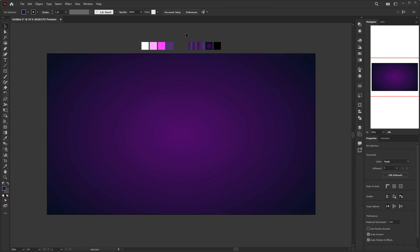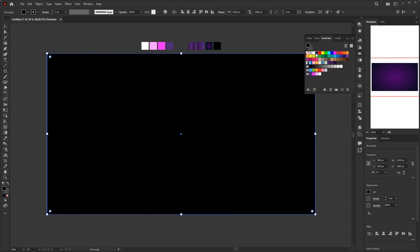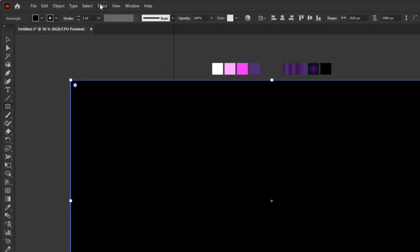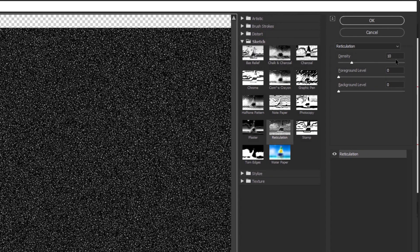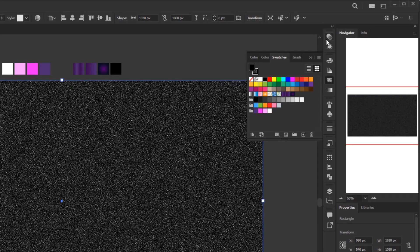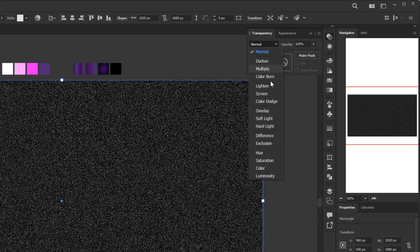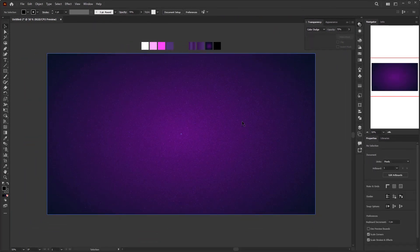In that way we get a smooth gradient color evenly spread inside the rectangle. Next, we are going to add a texture of stars to this background. Create another rectangle using the rectangle tool and give it a flat black color. To give it a texture, go to the Effect menu, Sketch, Reticulation. In the Reticulation panel, change the density to 10 and leave the rest at 0. Click OK. After that, open the transparency panel and change the blending mode from Normal to Color Dodge. Lower the opacity down to 70%. Now just lock this layer and create a new layer for the editable neon text.